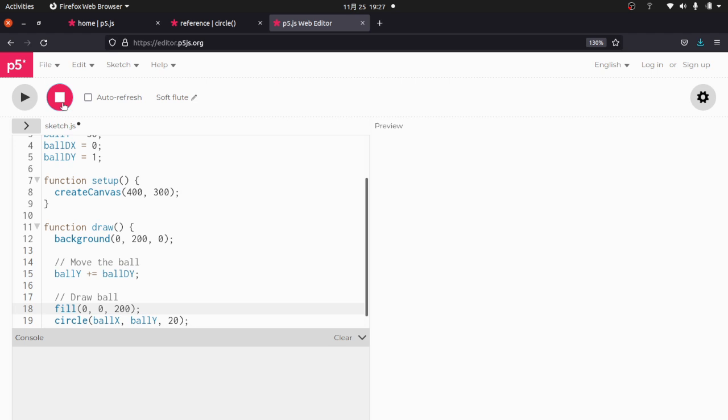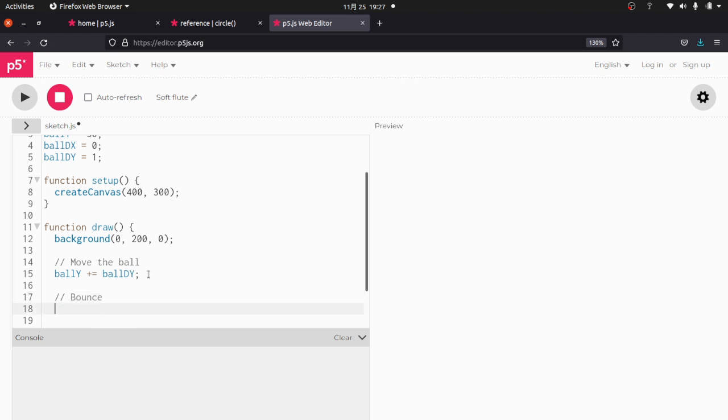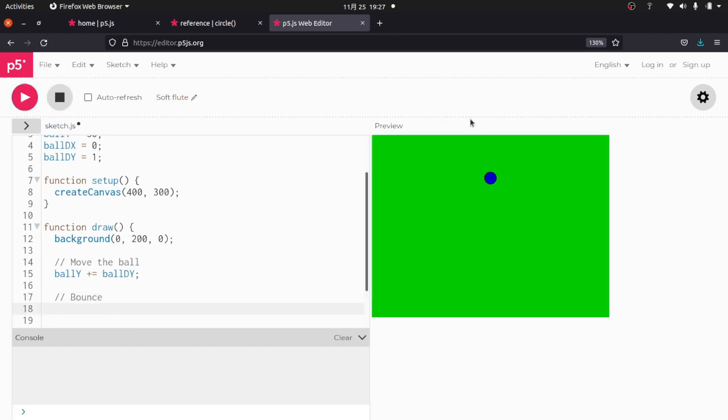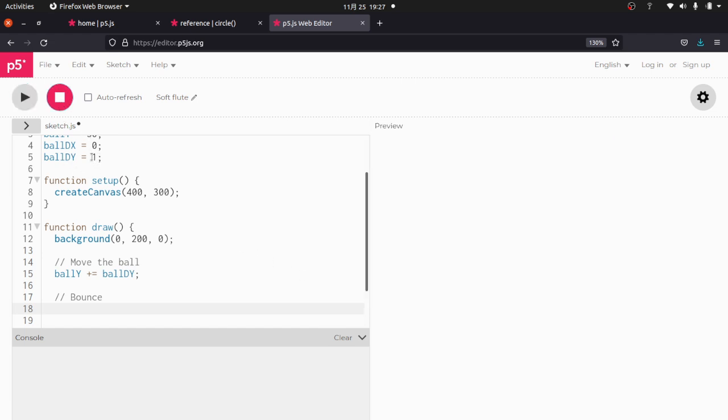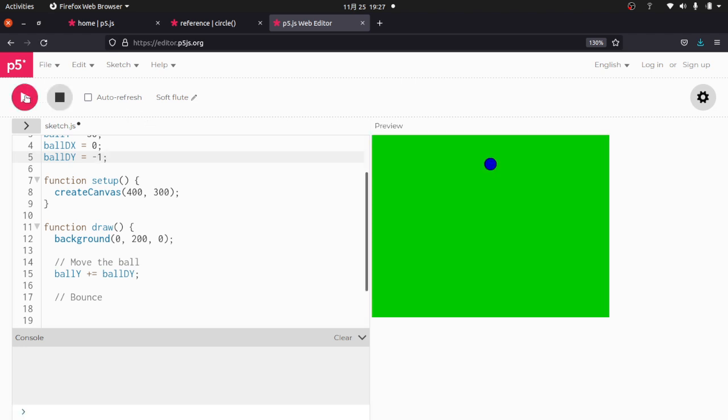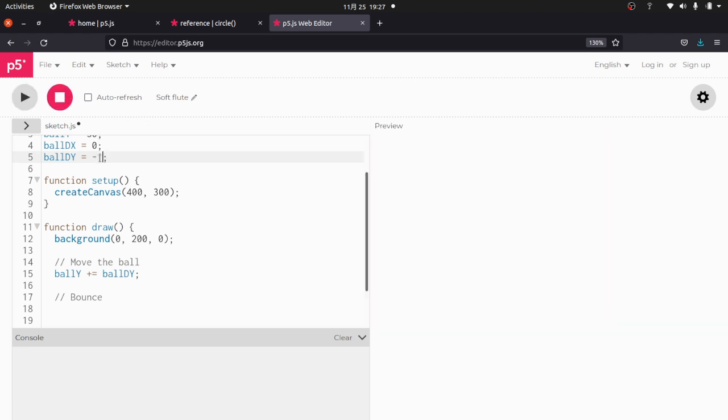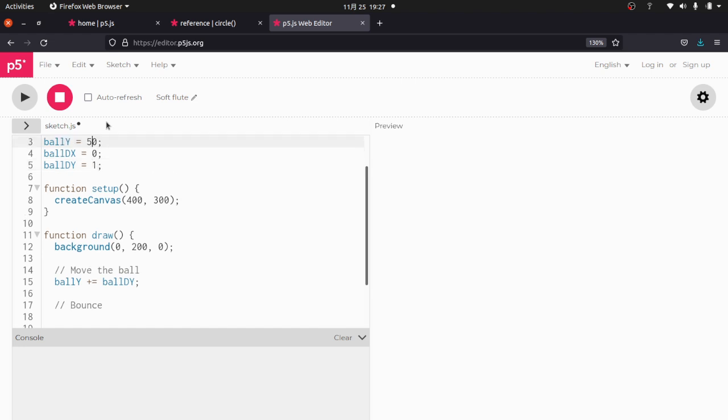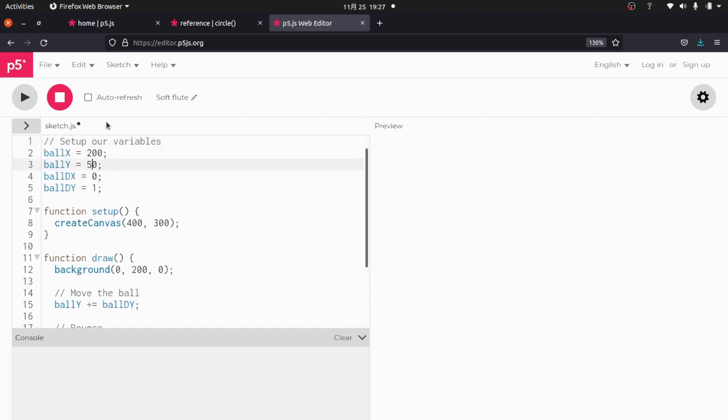So now what we want to happen is we want to bounce. And the way we're going to do that, let me run that again, is when the ball gets to here, we're going to reverse DY. So let me show you what happens if we reverse DY and make it negative. It goes up. So positive DY is down.